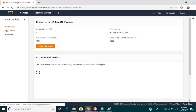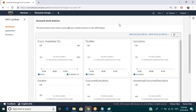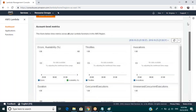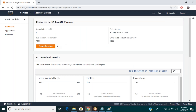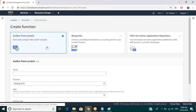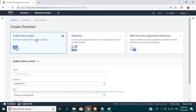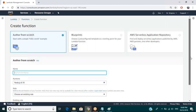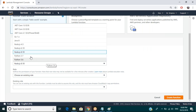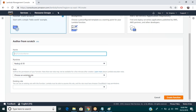Let's go to the Lambda dashboard. I have three functions already. I'm going to create a function. You can store code up to 75 GB. There are three ways to create it. First is author from scratch — you already have your piece of code or you can write code to test it. You name a function, choose where it is running, and select a runtime: Python, Node.js, Java, Go, .NET, and others. You can name the function and then choose your role.